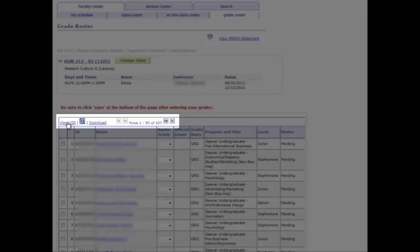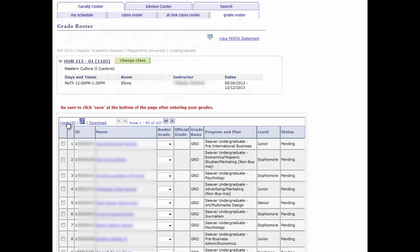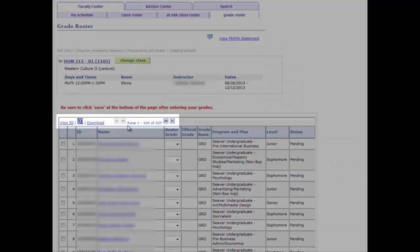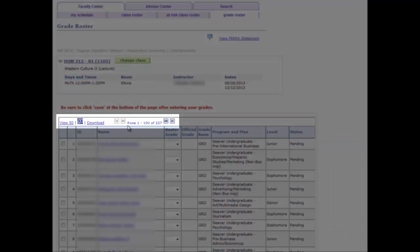Notice this link will toggle between View 50 and View 100 rows at a time. However, in our example here, there's more than double that number of 100 students. Thus, it is very important that you use the View scroll arrows to scroll in groups of 50 or 100 through all of the rows of students for very large classes to ensure a grade has been assigned to all students.